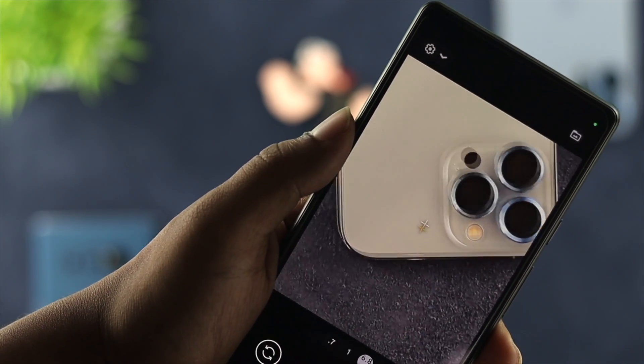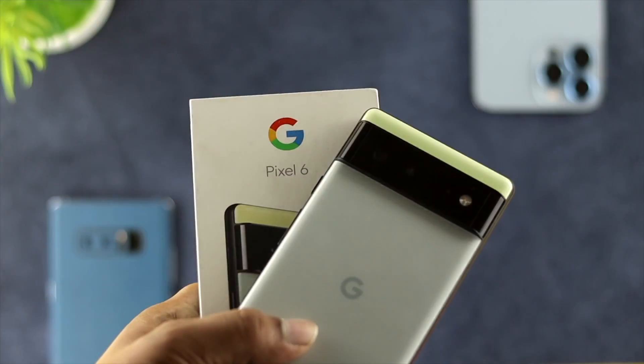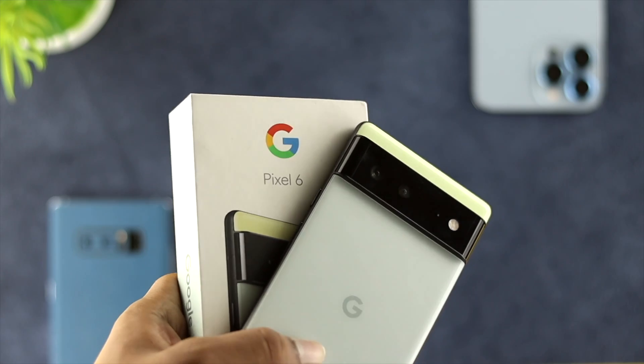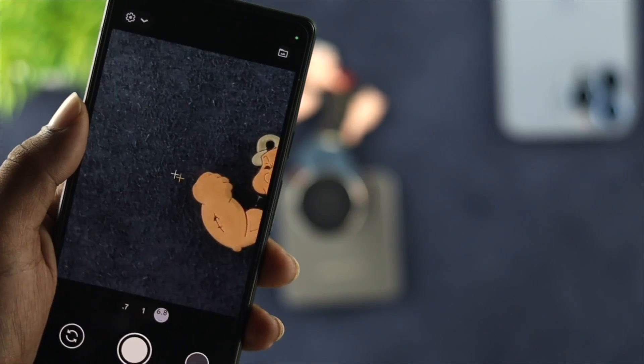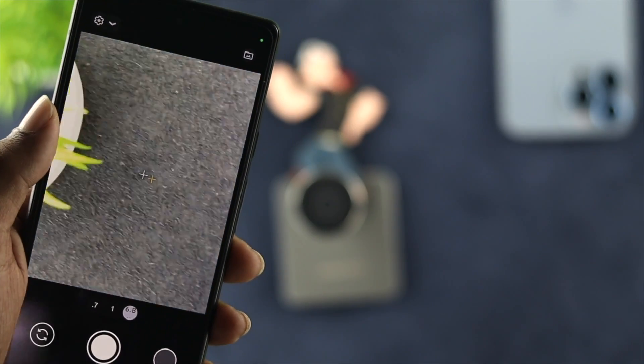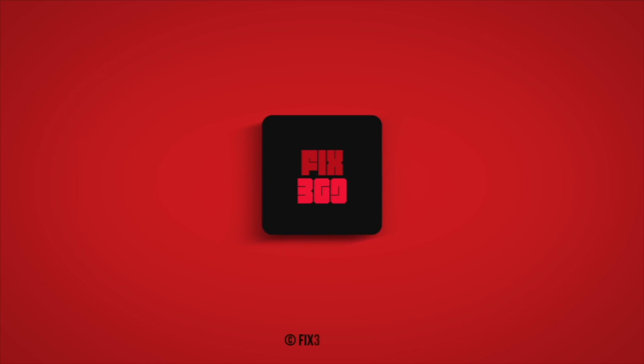So these are the ways you can follow in order to solve your camera not working on your Google Pixel 6 or 6 Pro. I hope you find this video useful. If you do, go ahead and drop a like, subscribe to the channel, and thank you for watching.